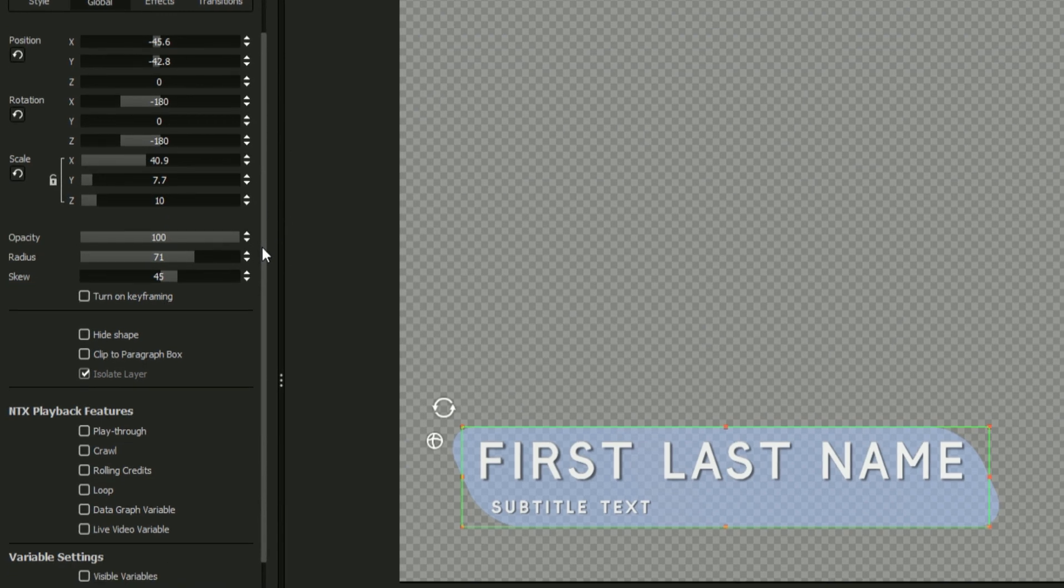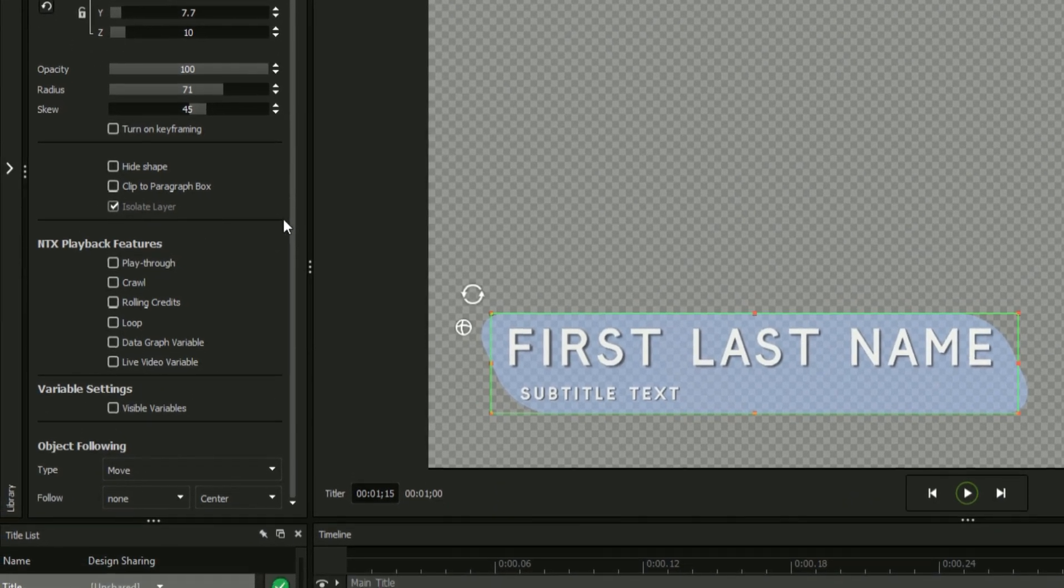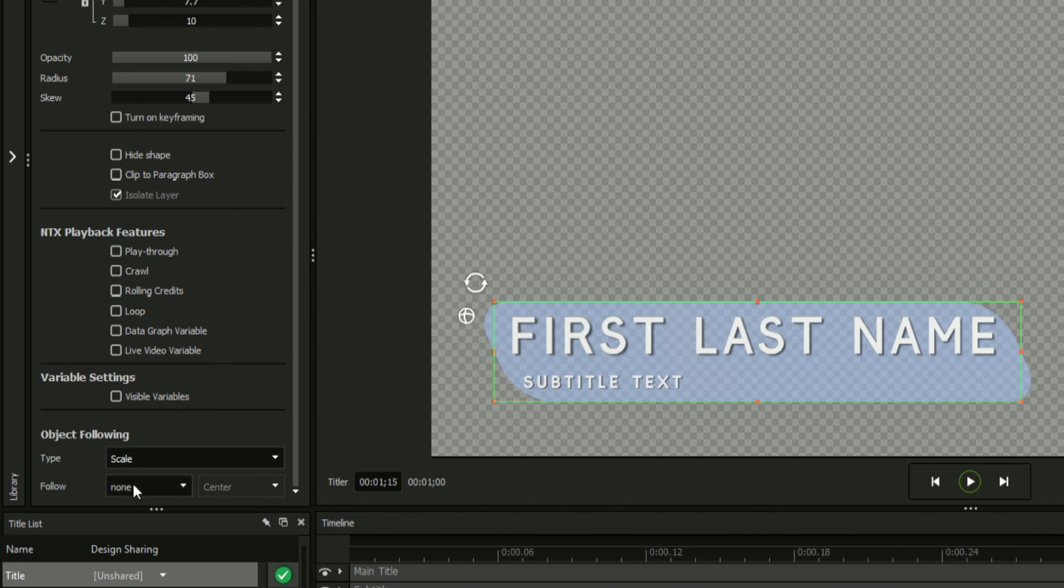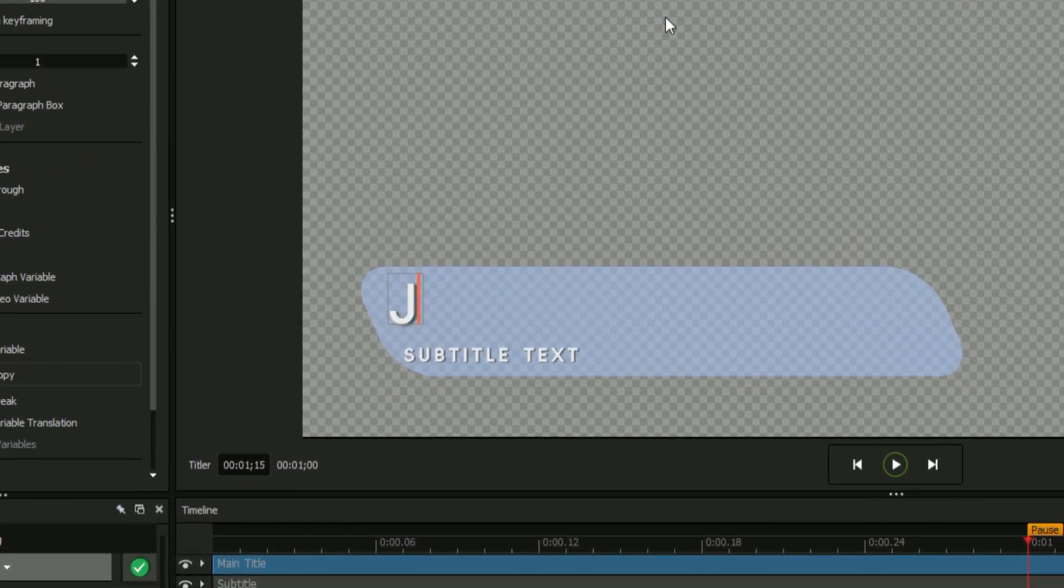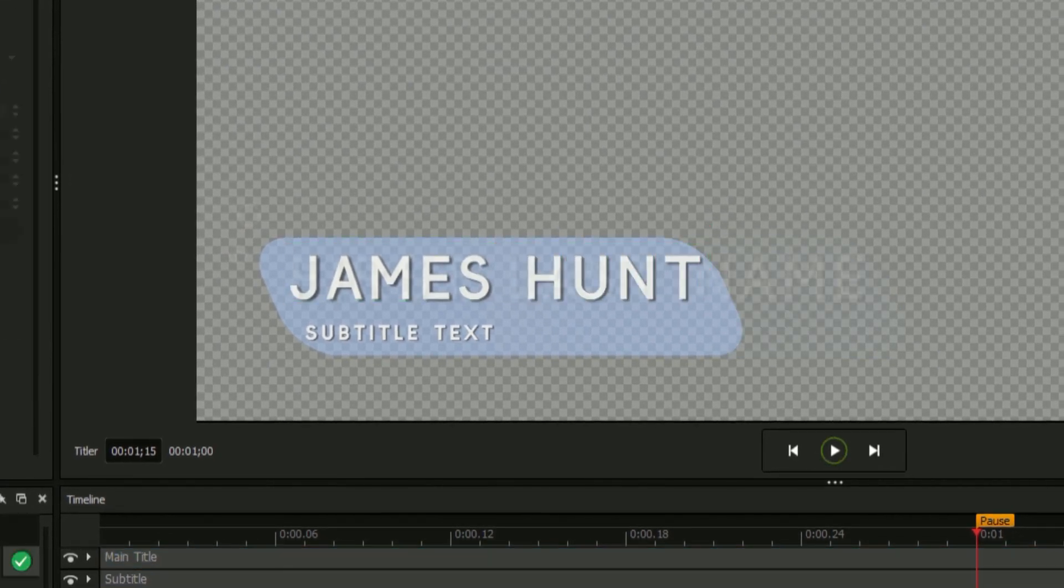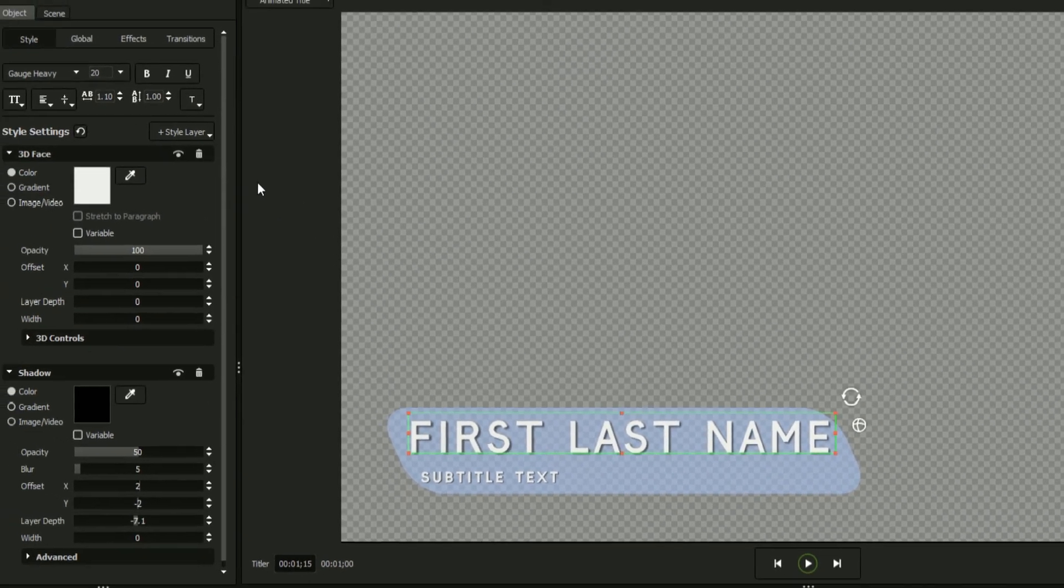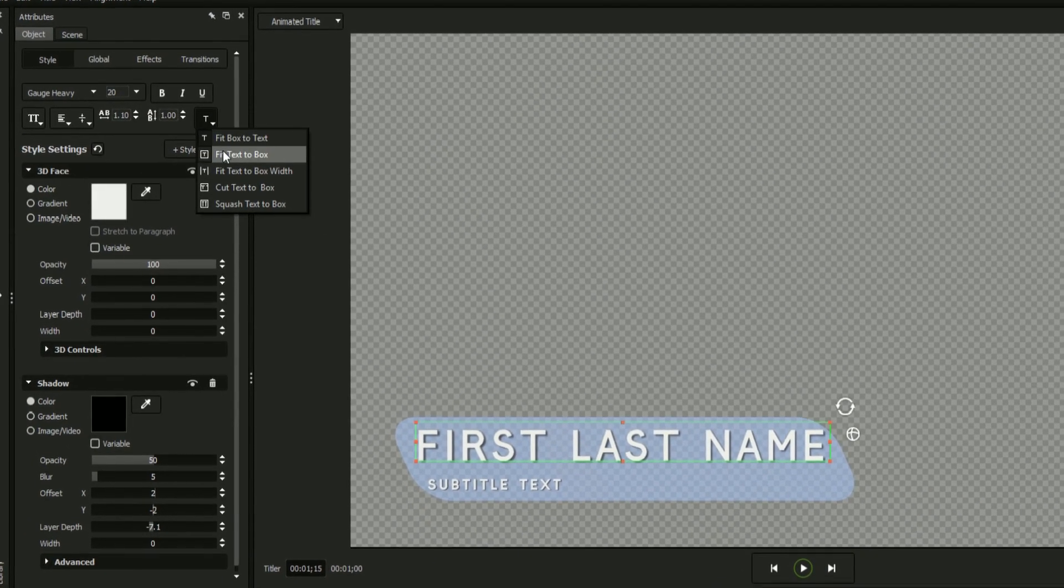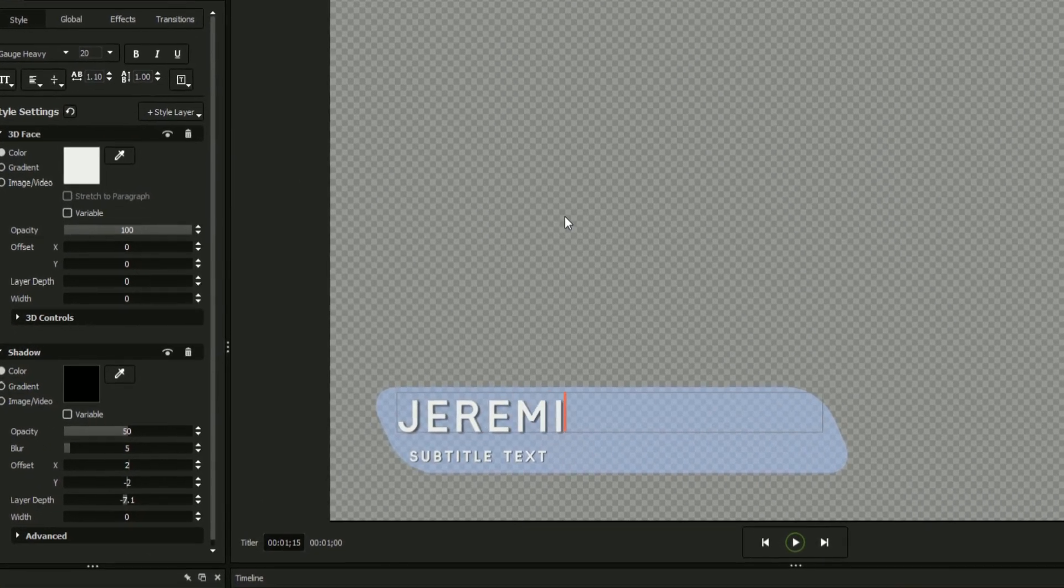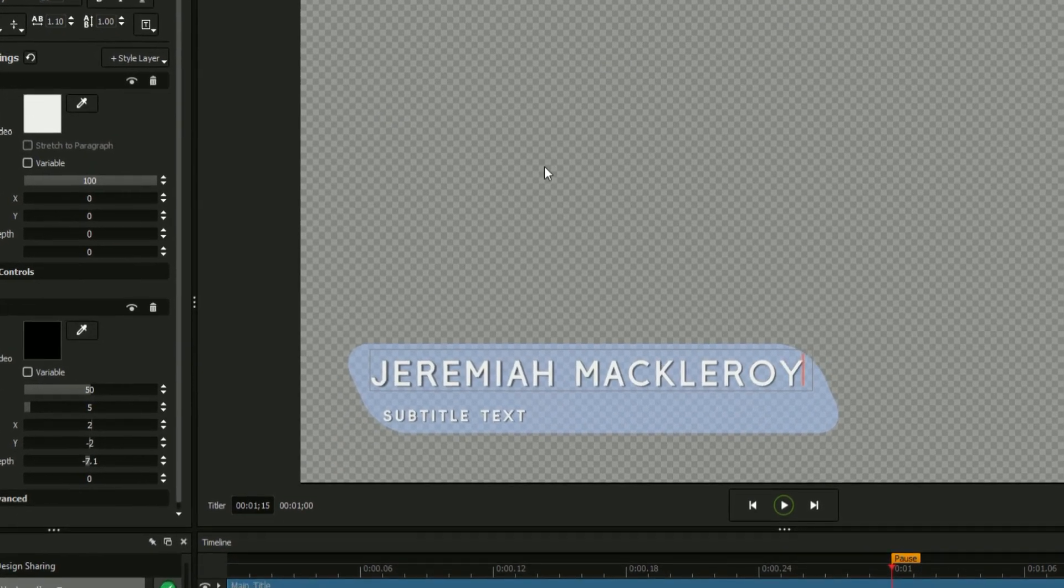Additionally, you can use the object following options to resize your graphics to match text fields as they change in length. For example, select Scale as your type and your main title text under Follow, and your shape will scale itself to match whatever text you insert into your main text field. Alternatively, you can select your text and use the text fit options, selecting Fit Text to Box to shrink any incoming text to fit its bounding box.